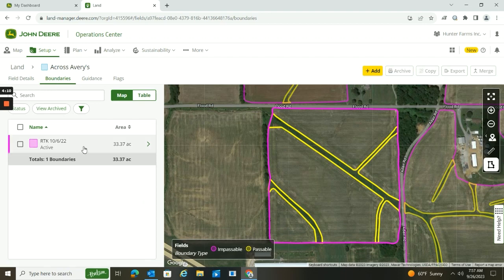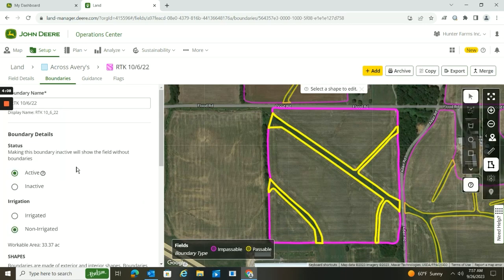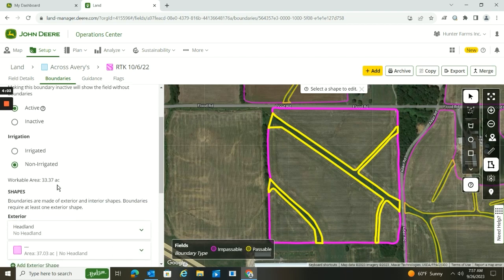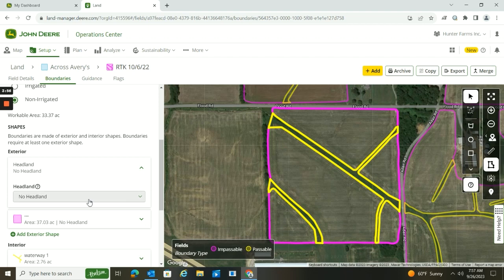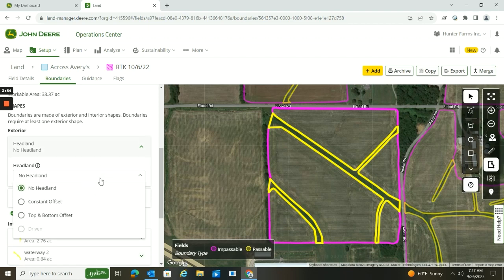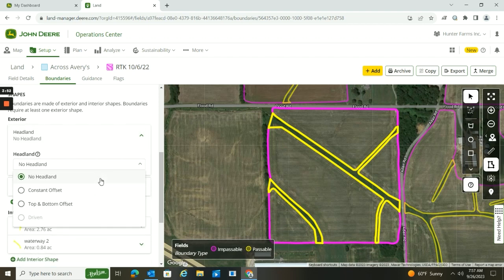Then click inside my boundary, and this brings us to where we can edit. We can change the name, change it between active and inactive. We're going to scroll down here to the exterior portion, hit the dropdown, and then under Headland I'm going to hit the dropdown again and now I have some options.